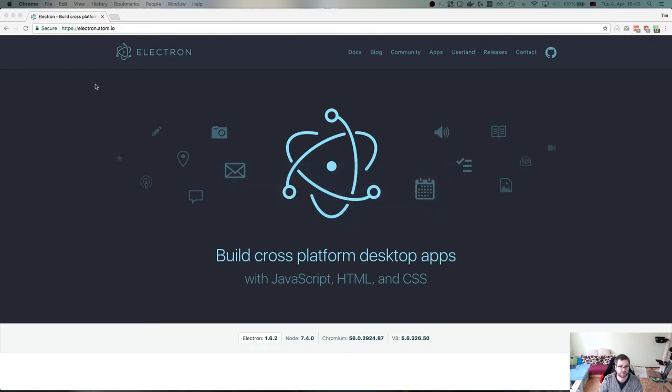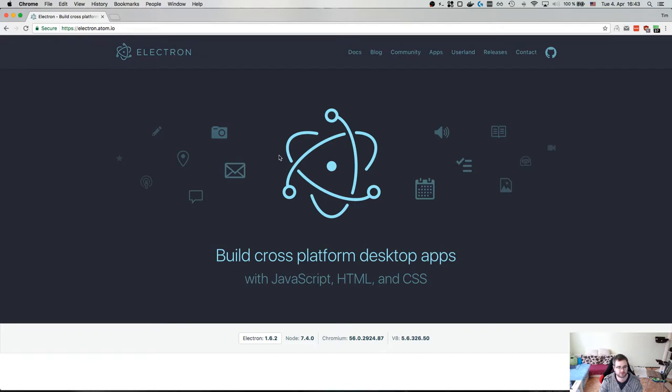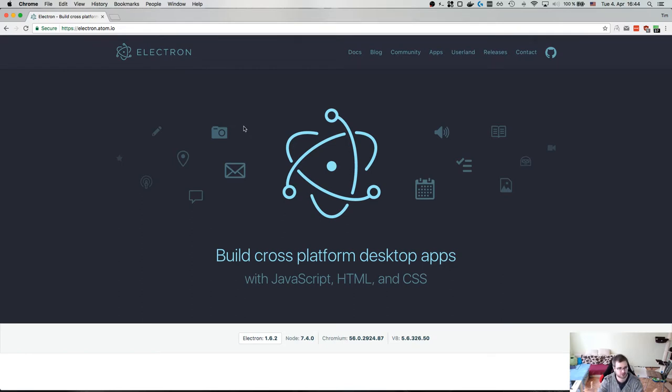So hello everyone, Tim here. And this is our first live stream for the building products with JavaScript, the desktop edition, let's call it this way.